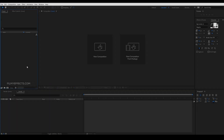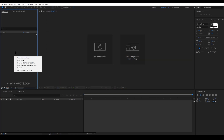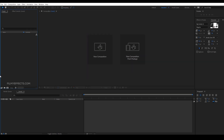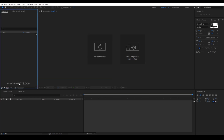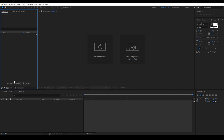First, open a new composition. Right-click and select New Composition — this is in the 2018 version. This is the color bitrate. You can use the color settings with a depth of 16 bits per channel.